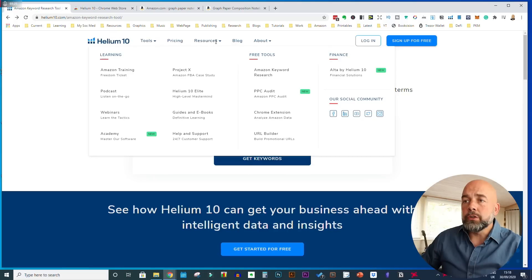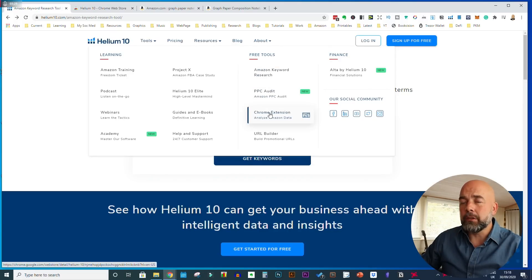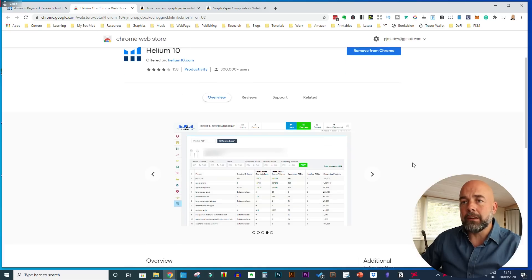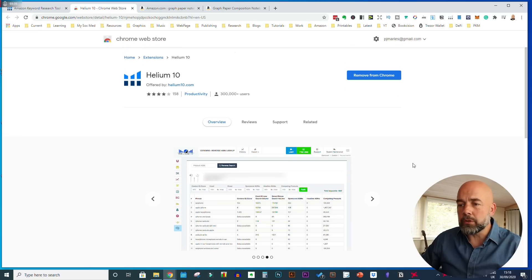So the tool we're going to be looking at today is a Chrome plugin and it's a free plugin from the Helium 10 suite of software. In order to download this plugin, you just go to the Helium 10 website — I'll leave the link down below. You hover over the resources tab and click on the Chrome extension, then download it from the Chrome web store.